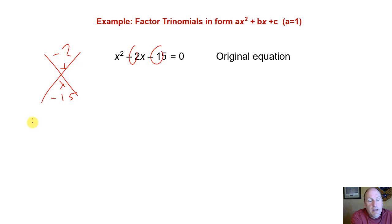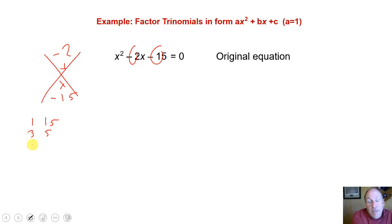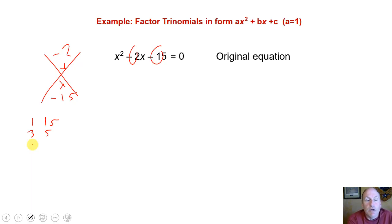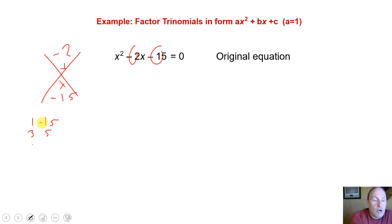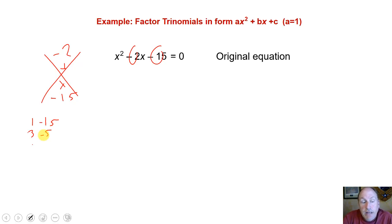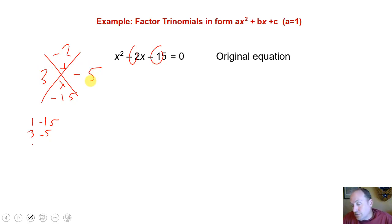Typically you start with 1. Negative 15 involves 1 and 15. 2 isn't a factor. 3 is — it involves 3 times 5. We're looking for combinations of negative and positive numbers because they have to multiply to give us a negative. The larger number needs to be negative because they need to add to give us negative 2. That leaves us with 1 and negative 15, and 3 and negative 5. Well, 3 plus negative 5 is negative 2, so 3 and negative 5 are our two factors.